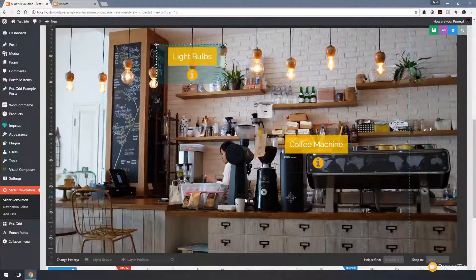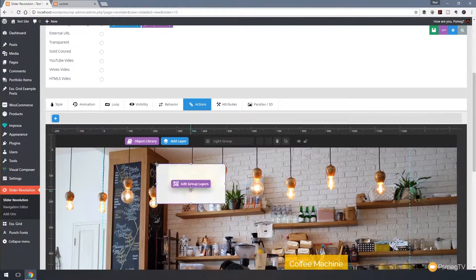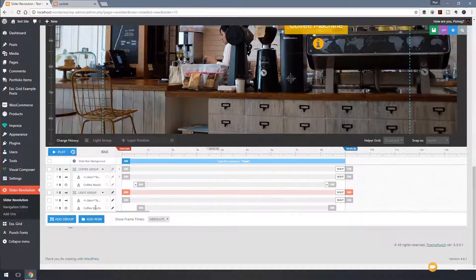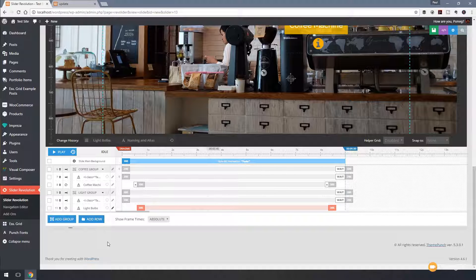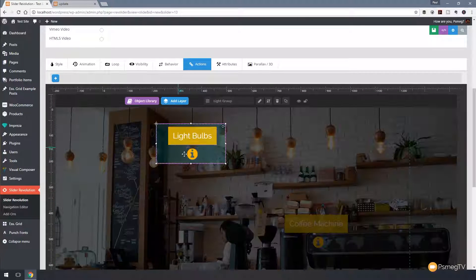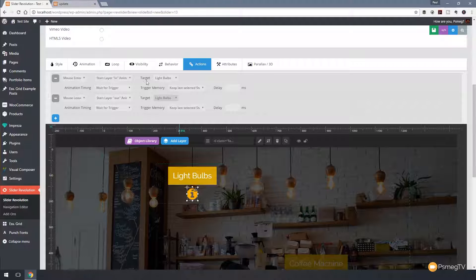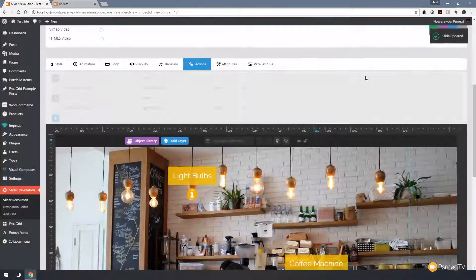We hit save, but there's one important thing to do. If we leave it as is, the actions on the cloned information button will still trigger the 'coffee machine' layer. We need to make sure the layers are labeled correctly — renaming the text layer from 'coffee machine' to 'light bulbs'. Then we edit the group, click on the eye icon, and change both actions from targeting 'coffee machine' to targeting 'light bulbs'. So mouse enter starts the in-animation for light bulbs, and mouse leave starts the out-animation for the light bulbs layer. Click outside and hit save.